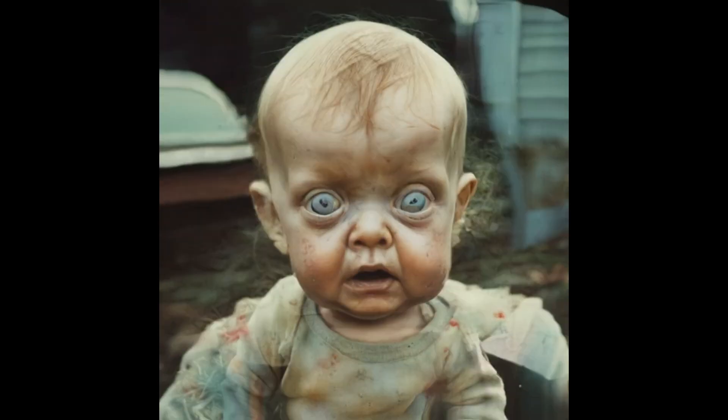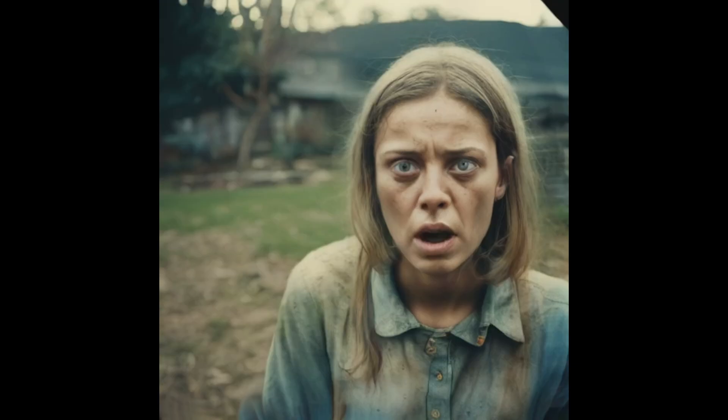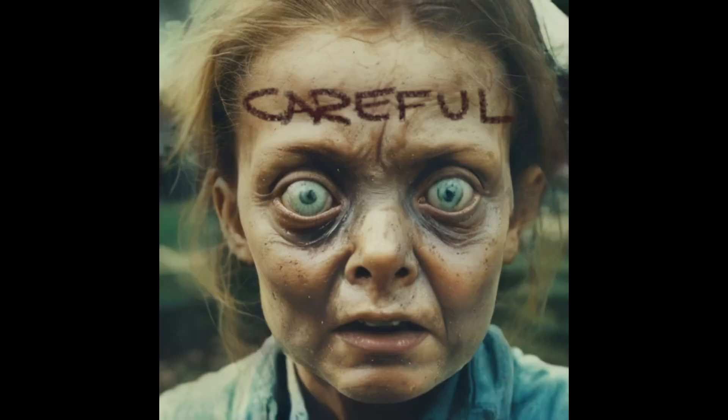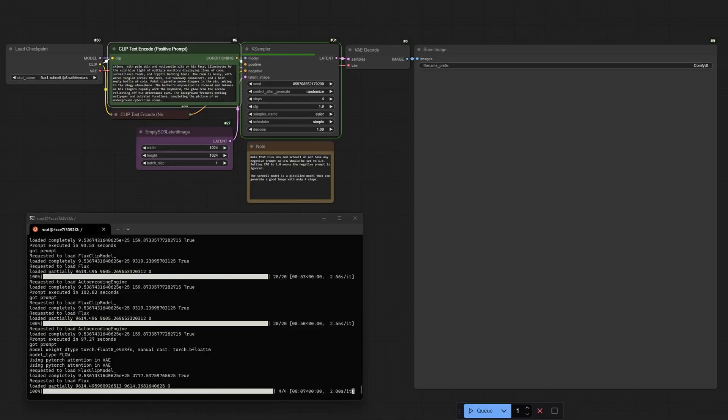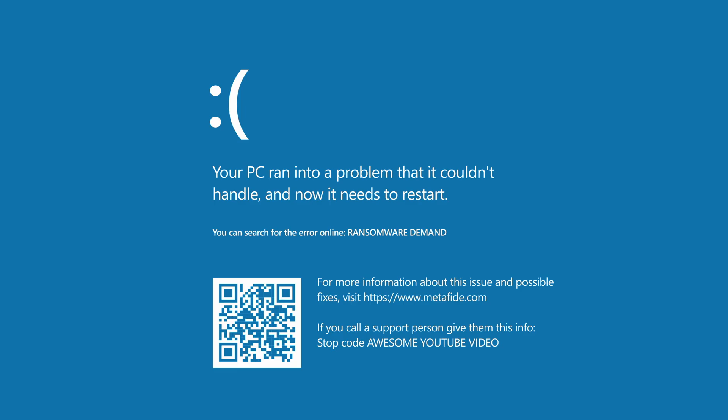But there's a dangerous security flaw baked right into its design, one that if you're not careful, could turn your computer into a hacker's playground. Let me explain why ComfyUI's greatest strength is also its Achilles heel.